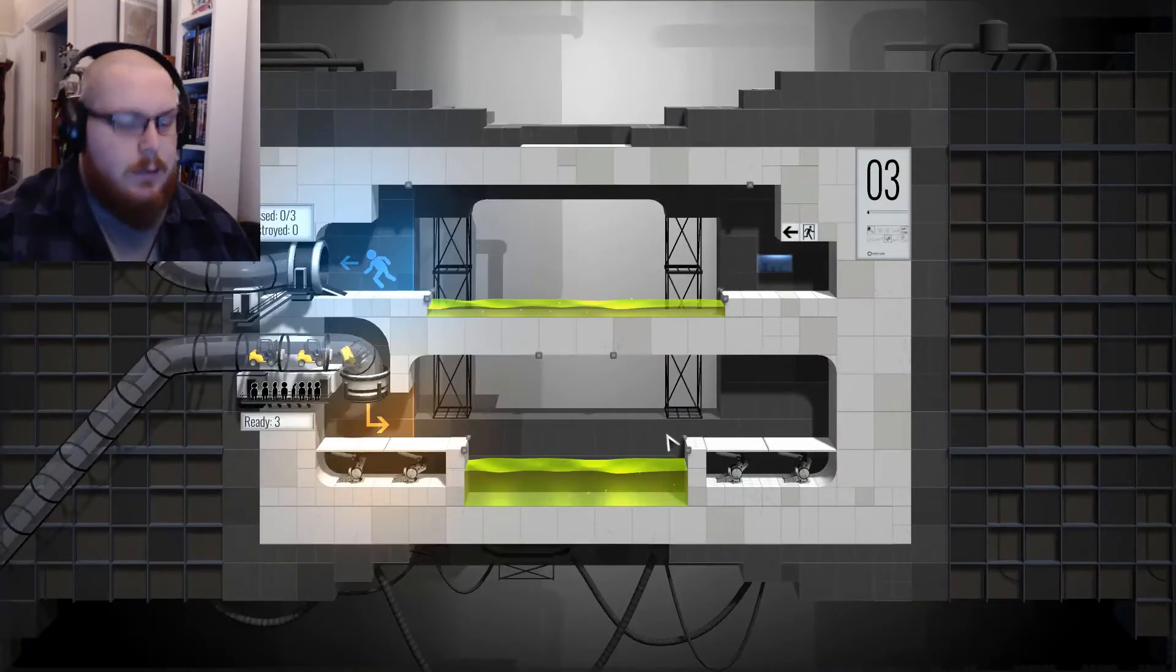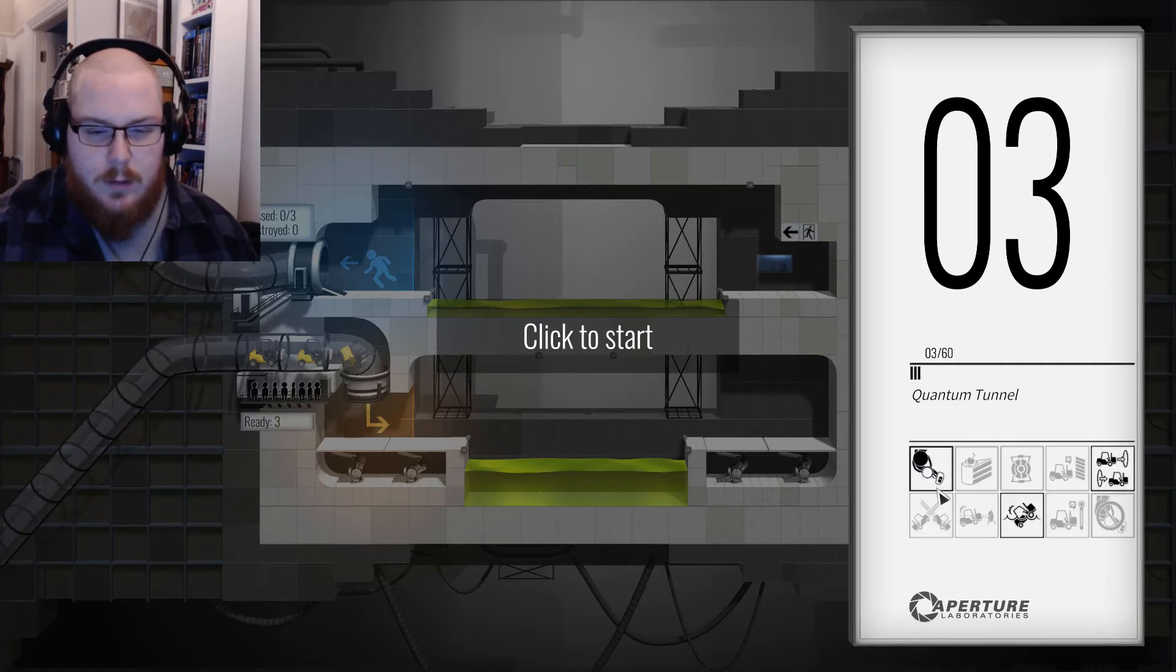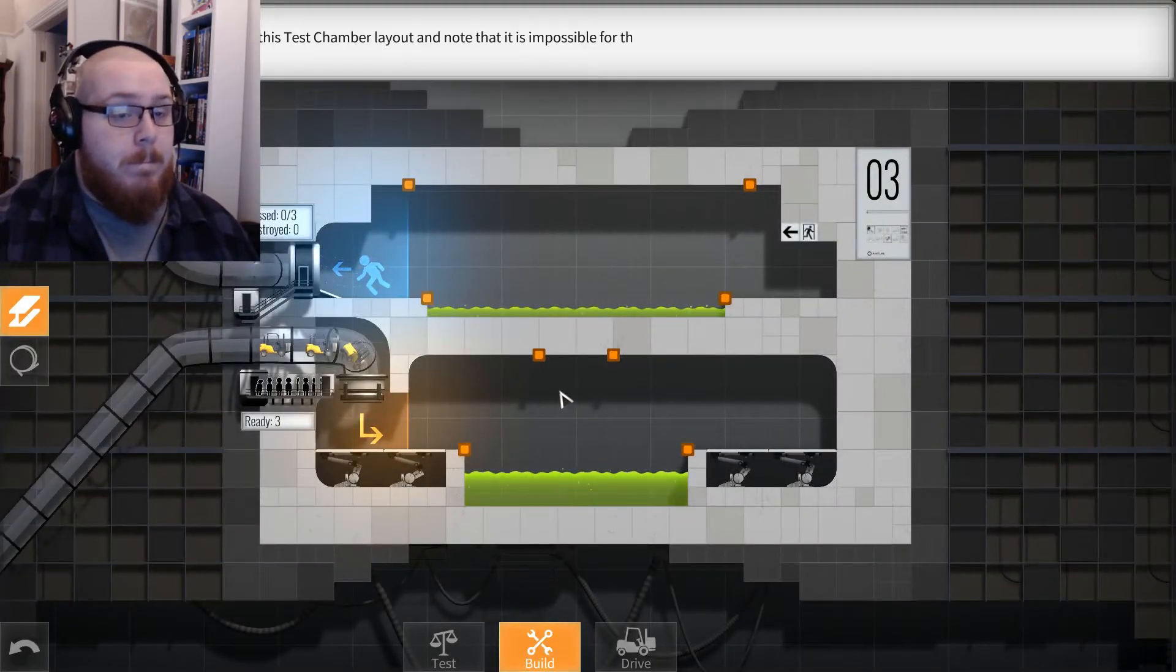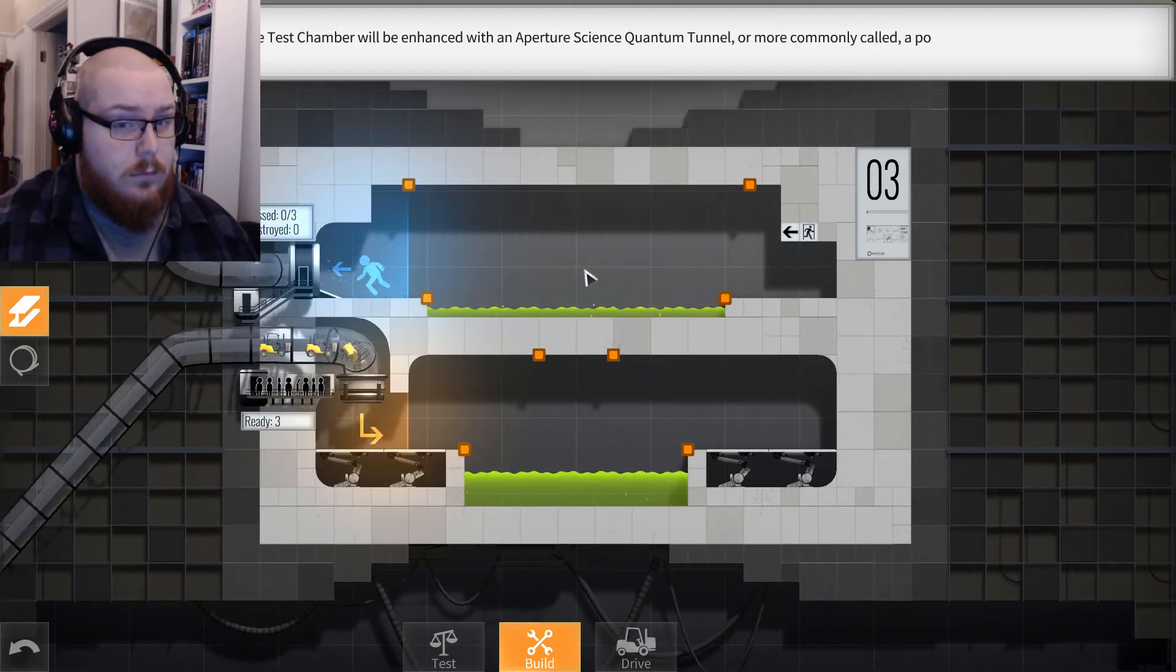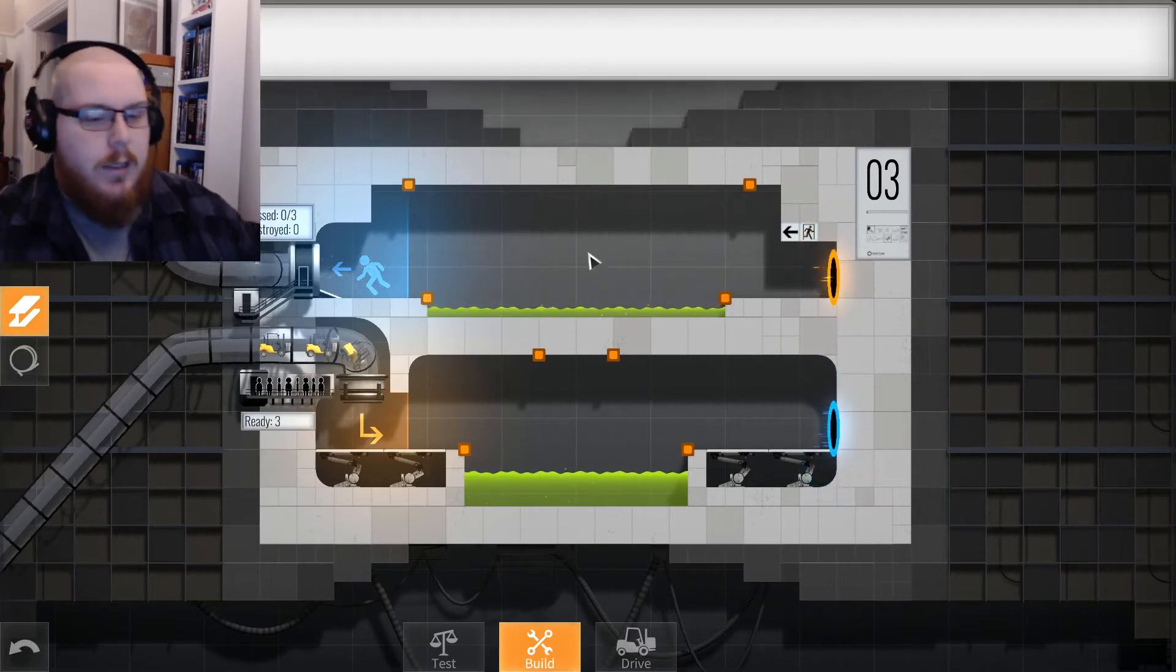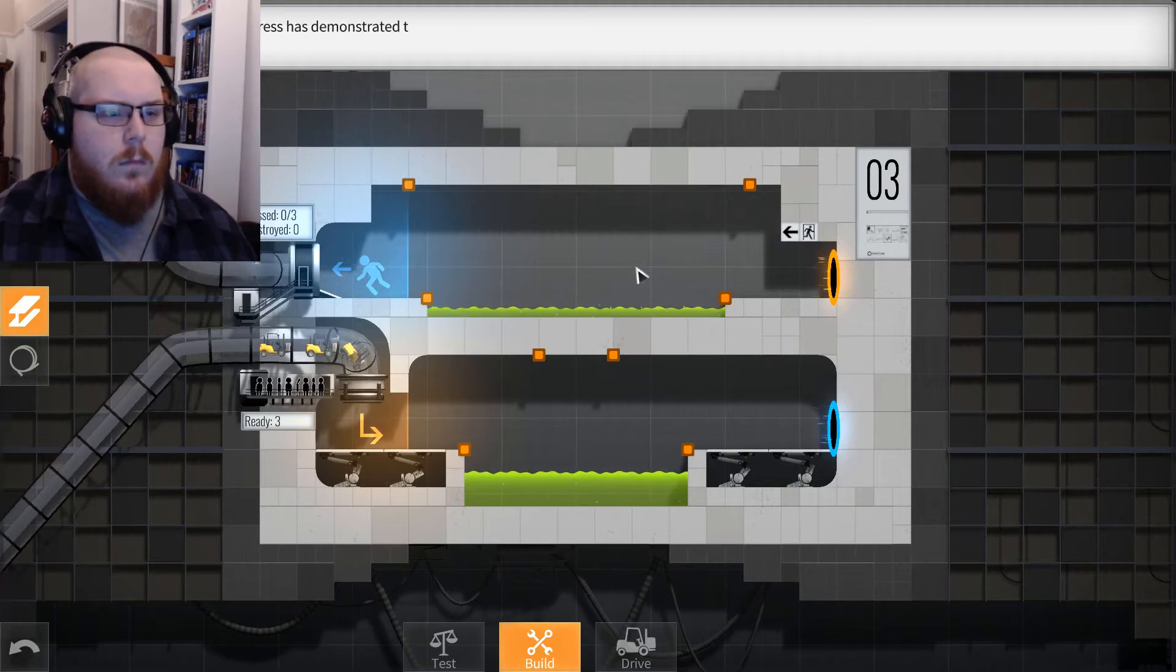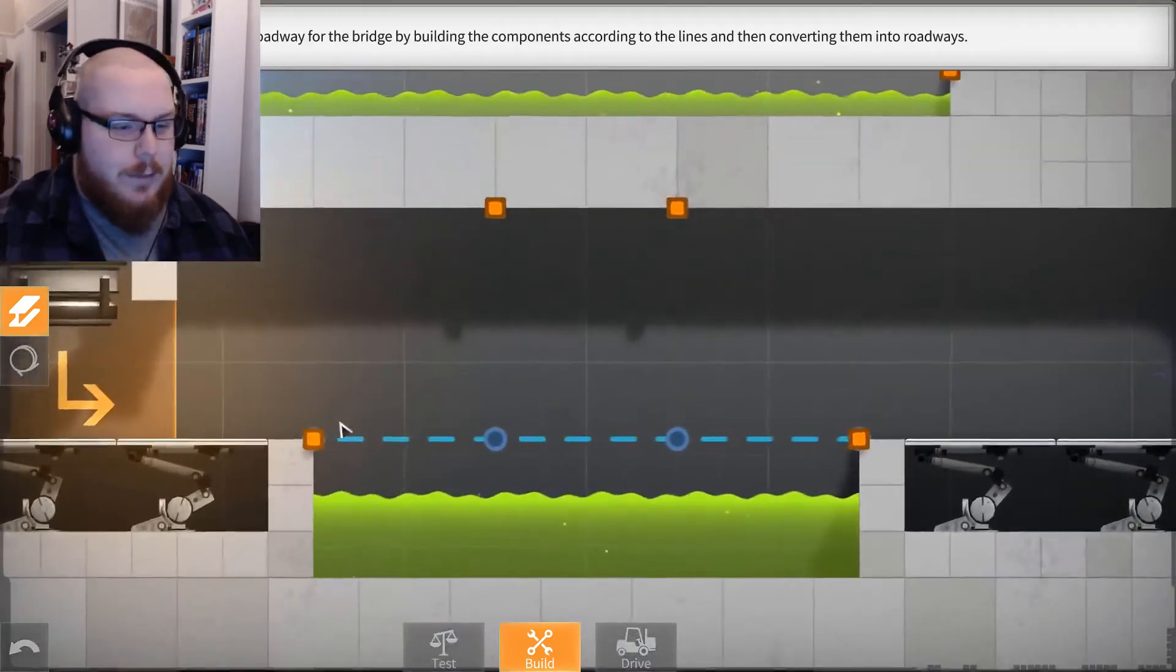It does tell you on the bottom right, so I don't know what that means. That means there's going to be portals in it. Please observe this test chamber layout and note that it is impossible for the vehicle to reach its destination. For this task, the test chamber will be enhanced with an Aperture Science quantum tunnel, or more commonly called a portal. That's what you're known for. The portal will open in three, two, one. Oh my god, what strange science is this? Any vehicle that enters one side of the portal will instantly exit from the other side at the same speed.